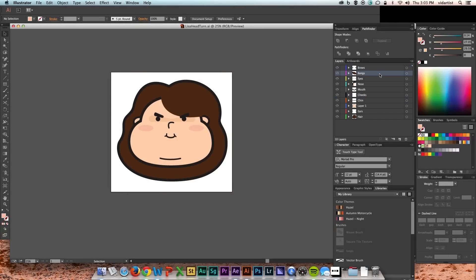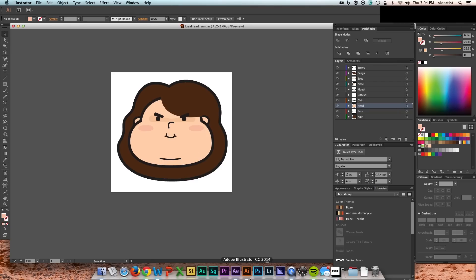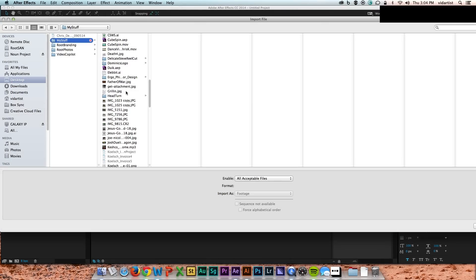I'm starting off in Illustrator, and here you can see that I've just got all my elements on separate layers - the head, the hair, the bangs, the eyes, the brows, the nose, the mouth, all that good stuff, all on different layers. It's just going to make it easier to move them around.